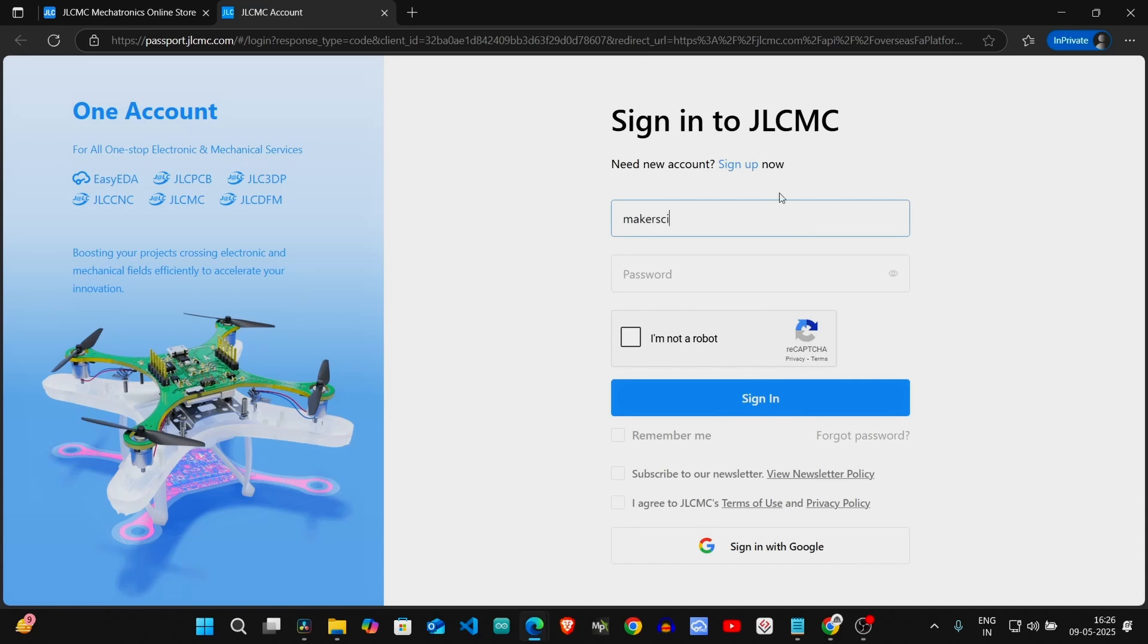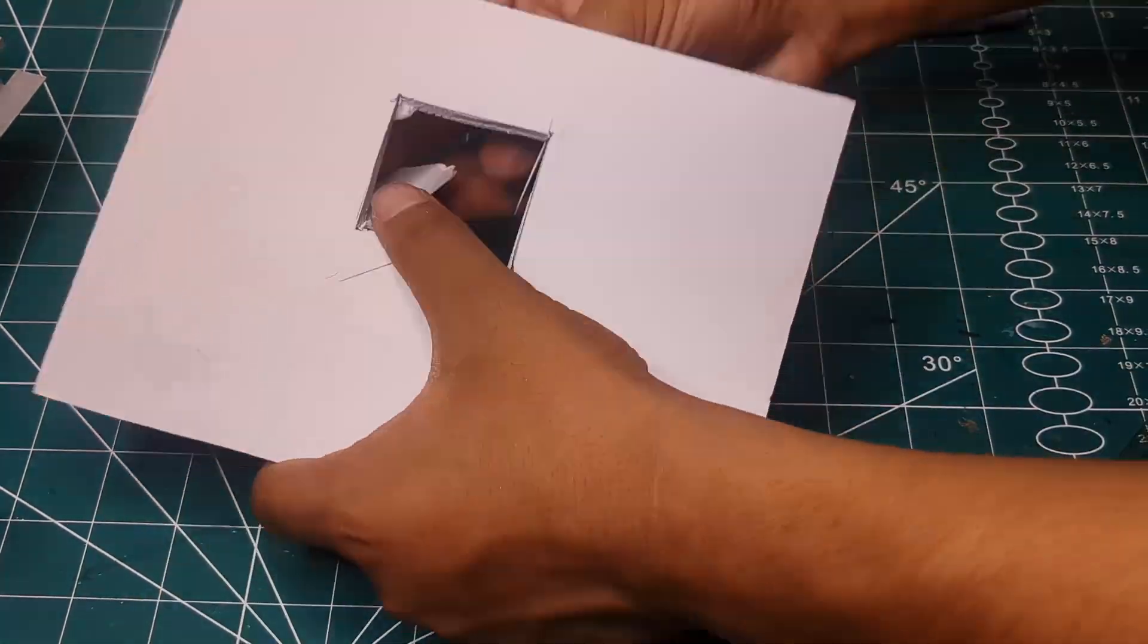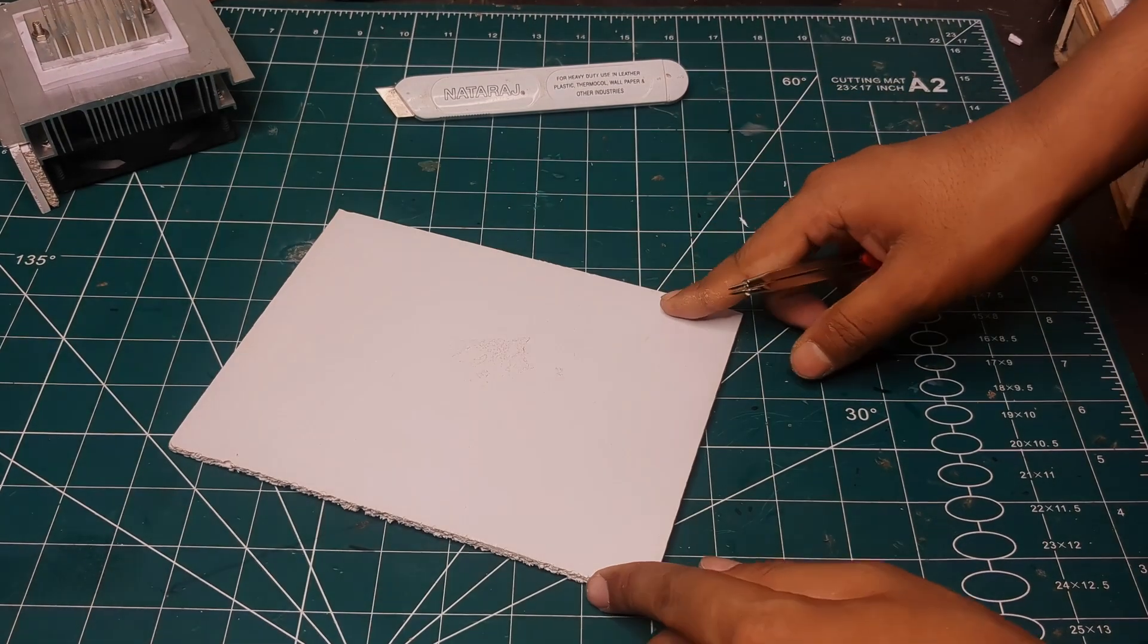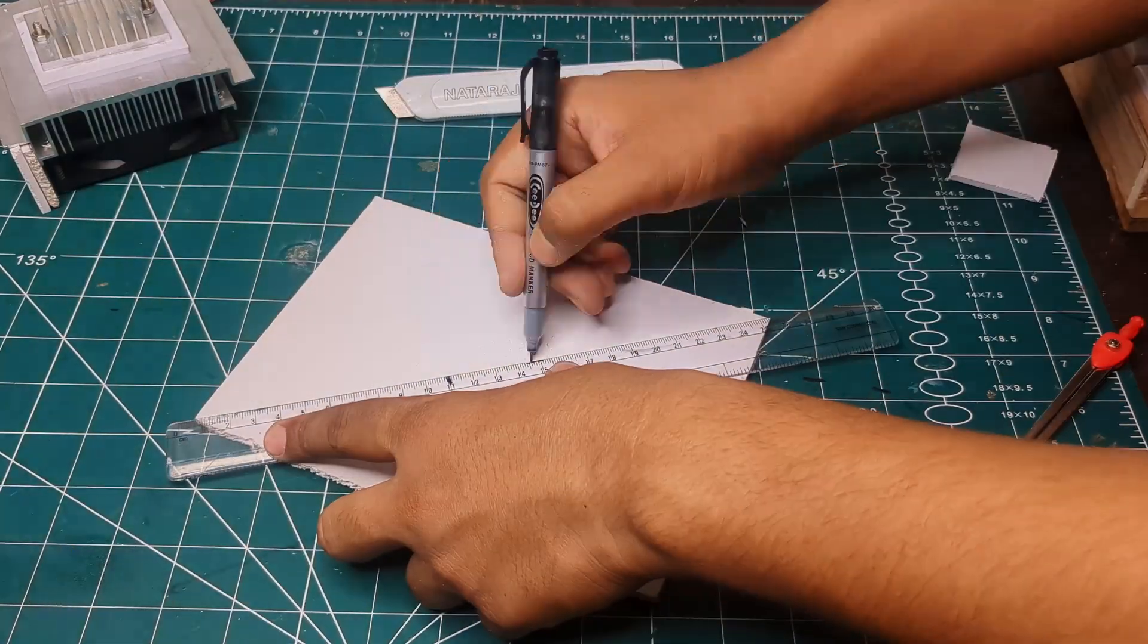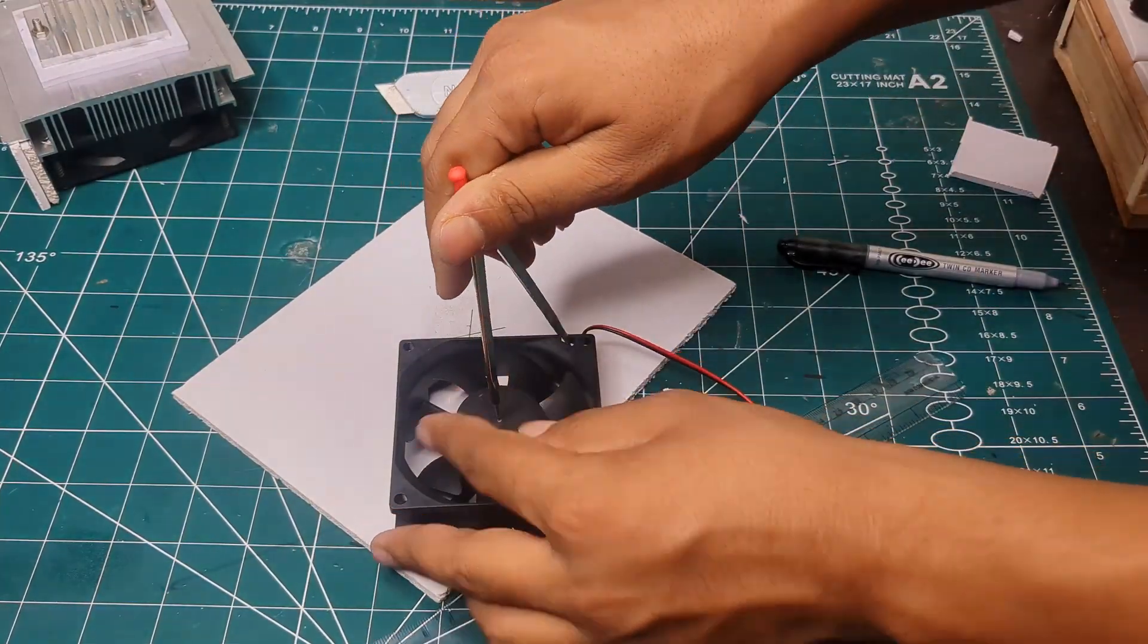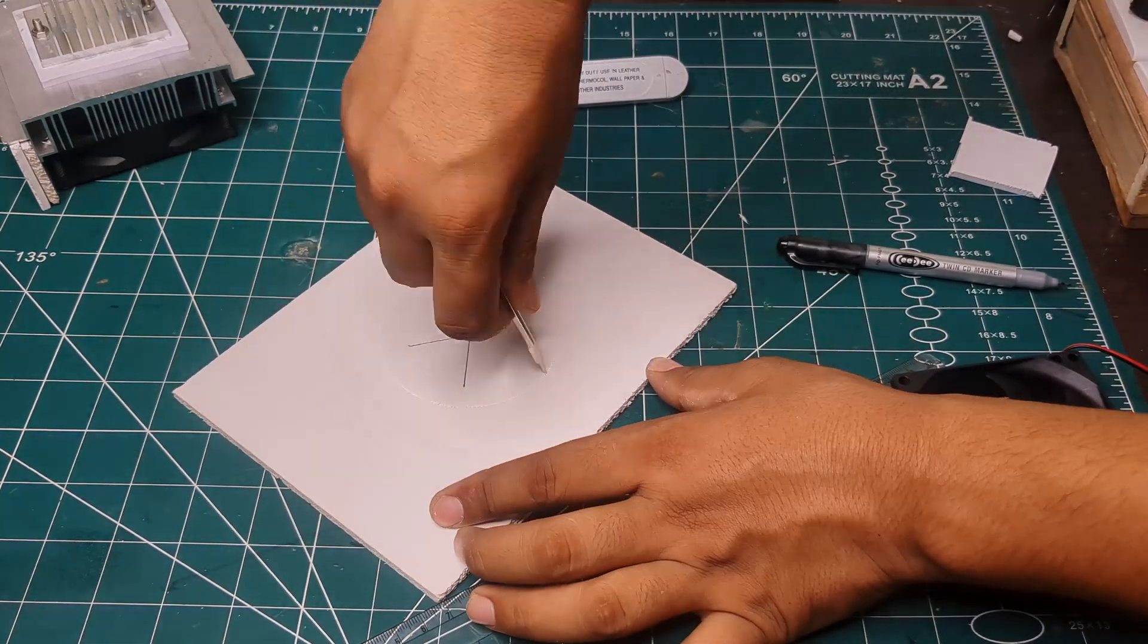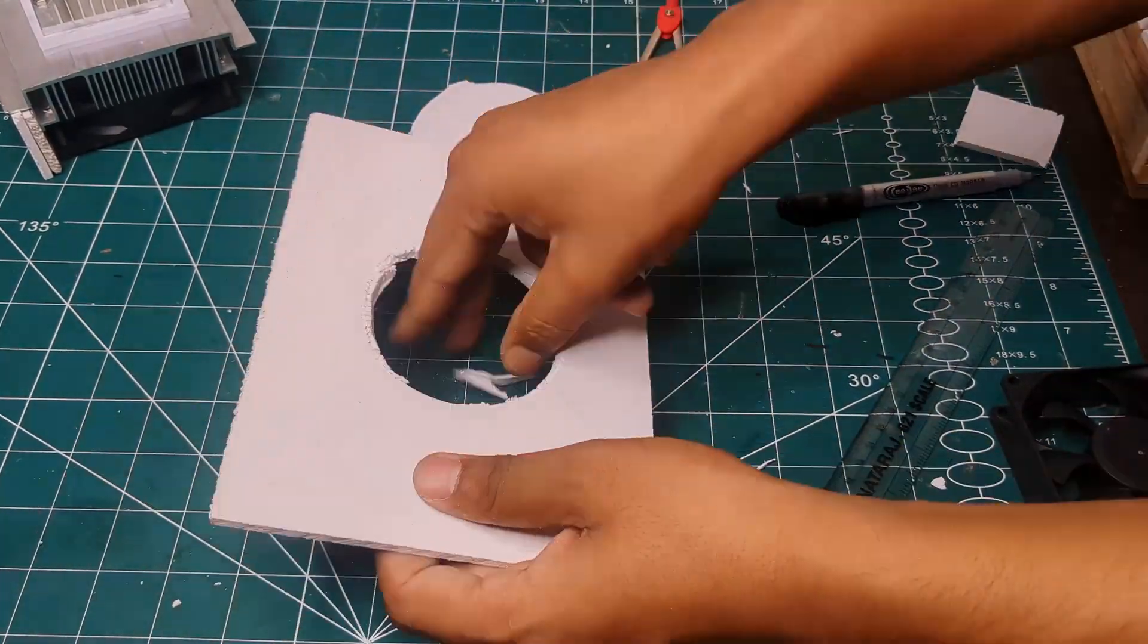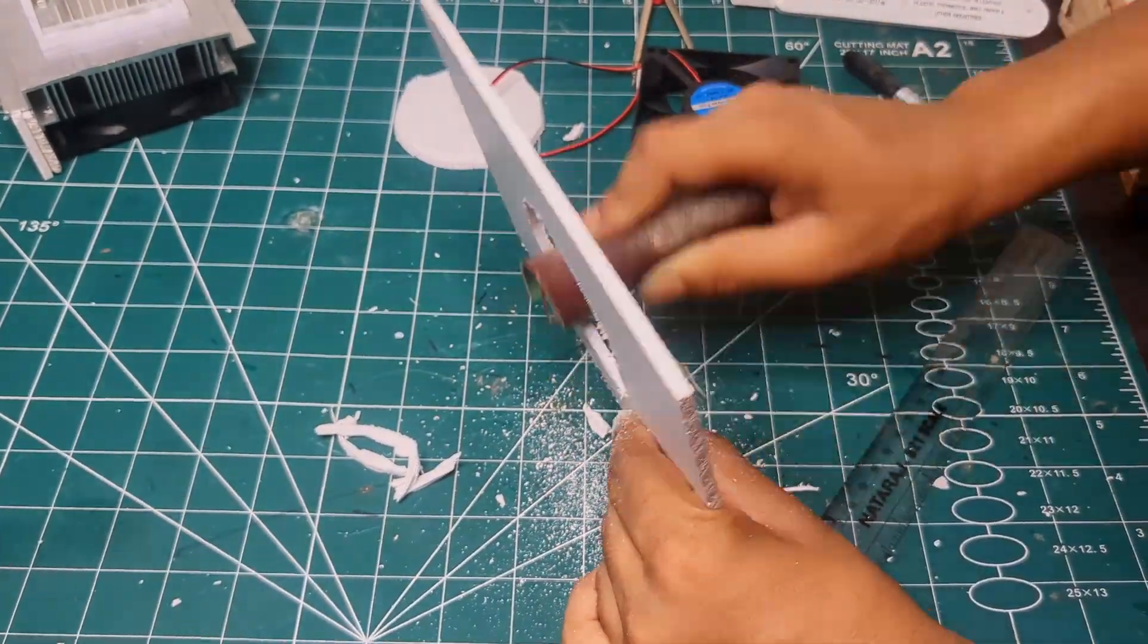I cut a square hole for the kit and a round hole for the fan to blow air. After smoothing the edges with sandpaper, everything looks nice.